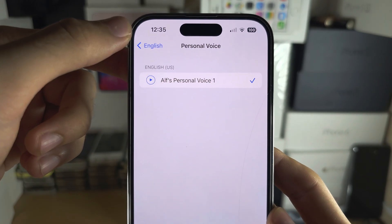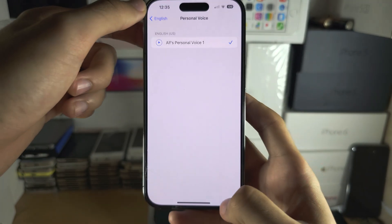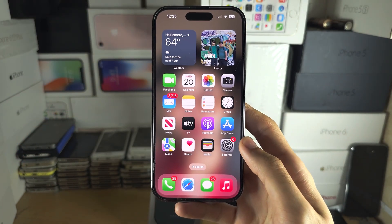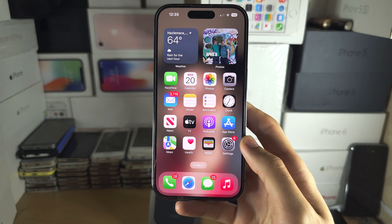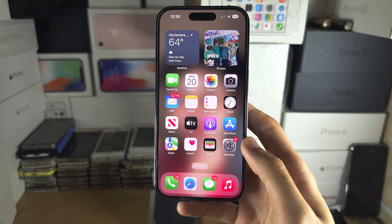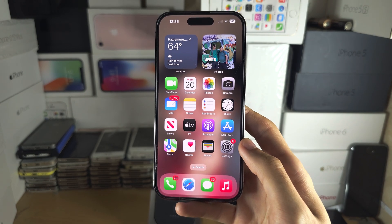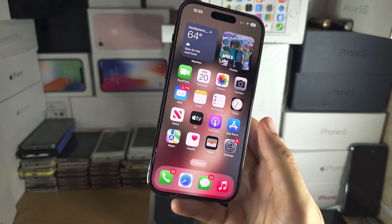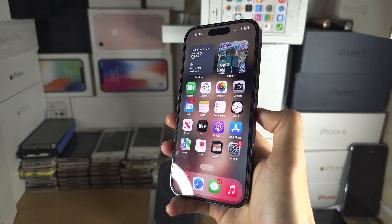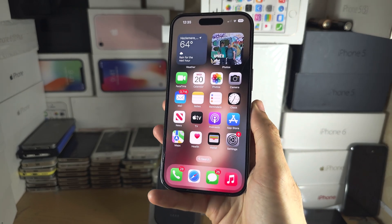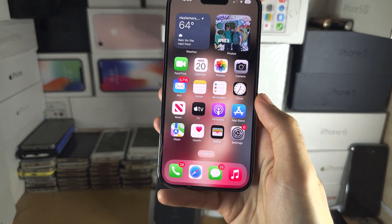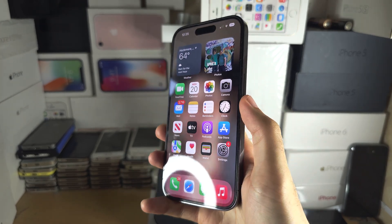Tap on it again and now you can use your own voice. To activate Live Speech, if you don't have a home button, triple-click the side button. If you have a home button, triple-click the home button.